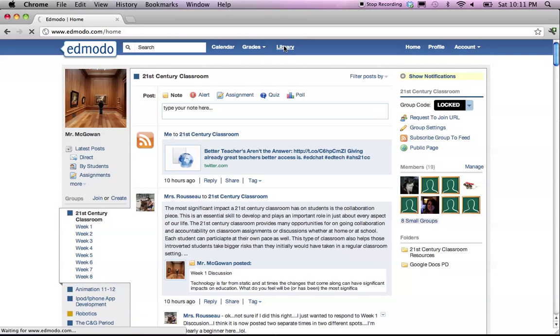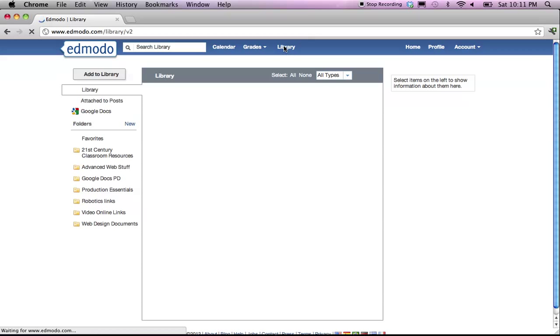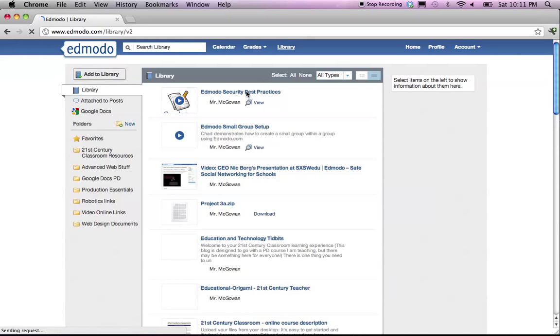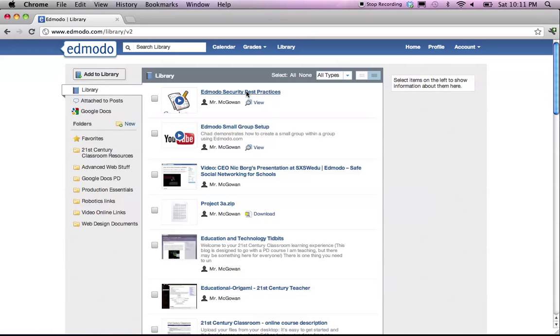Once your library loads, you're going to have an opportunity to see everything that you've ever put into the library. Now, Edmodo automatically adds things to the library whenever you upload a file, or even when you attach things to posts. You'll also note that the library shows things that were attached by students to their posts, and you'll have the ability to sort those out.